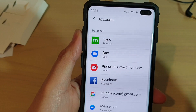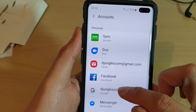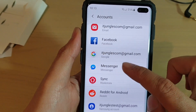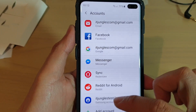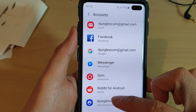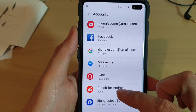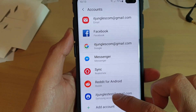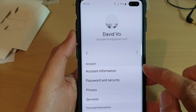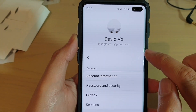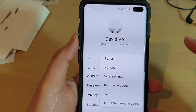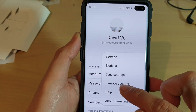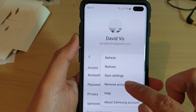Tap on accounts, then scroll down and if you want to remove the account, simply tap on the Samsung account, then tap on the menu key, and then tap on remove account.